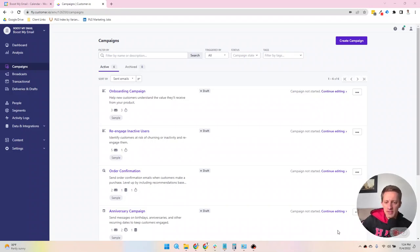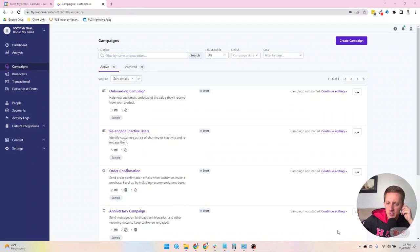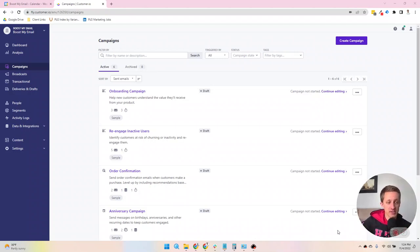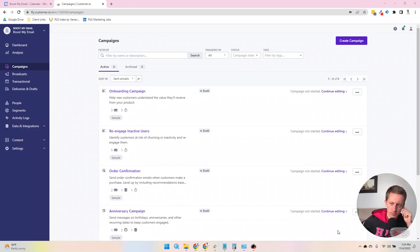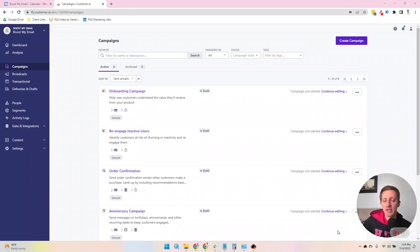Okay, hello. Let's go through the campaign section in Customer.io today. I feel like this is the busiest area in Customer.io. It's where I spent most of my time. And so there's a lot to dig in here.